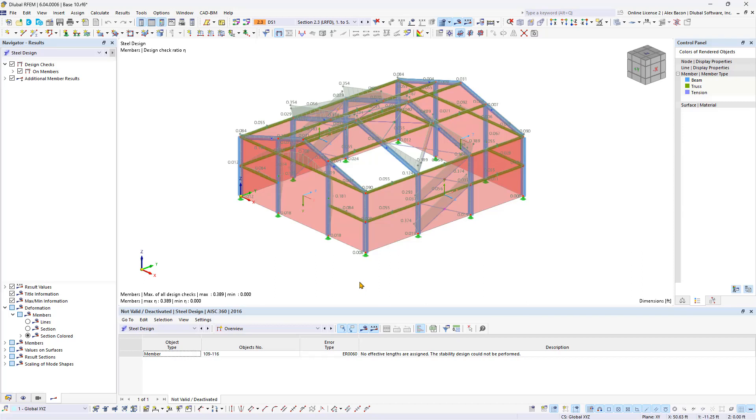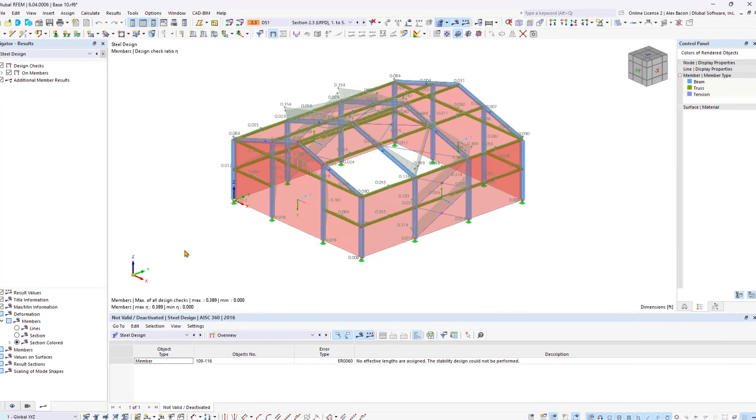Welcome to the next step in our journey with RFM 6. Now that we've completed the modeling and loading of our steel hull, it's time to dive into the calculations.